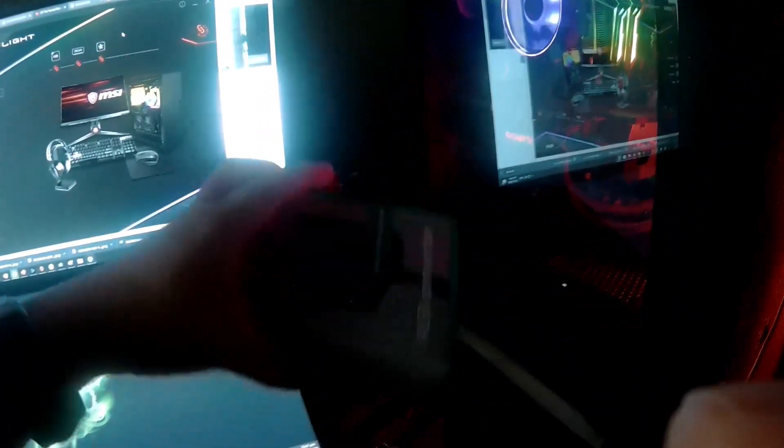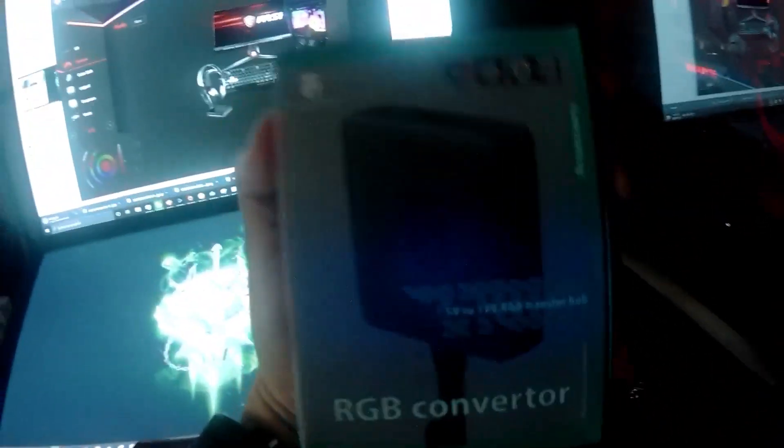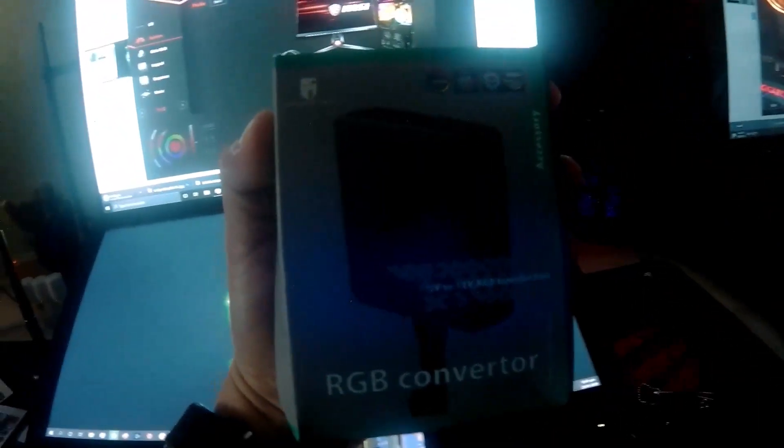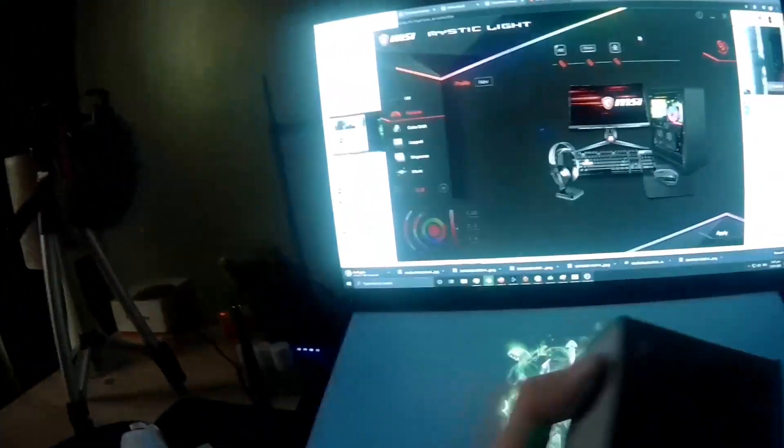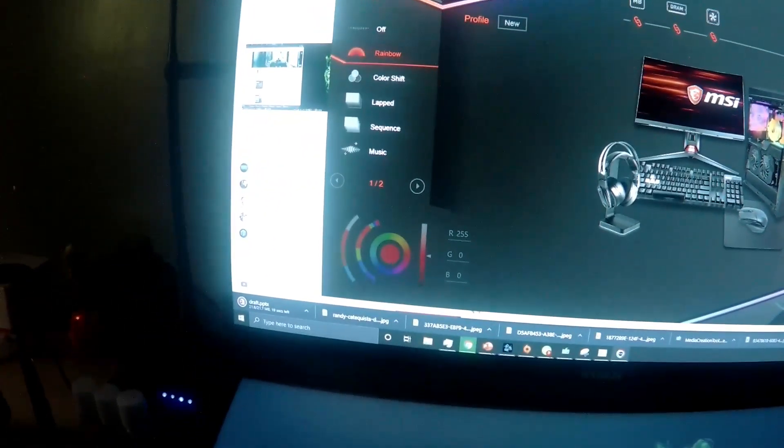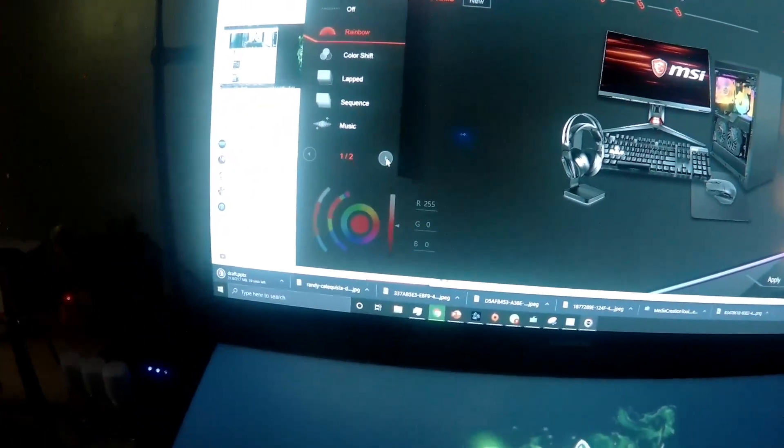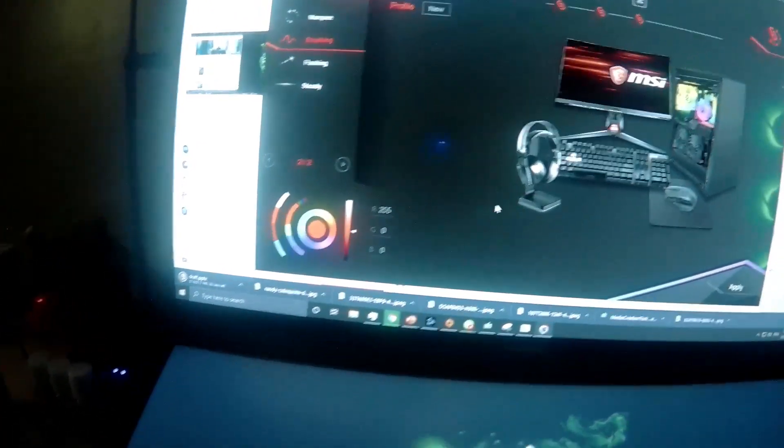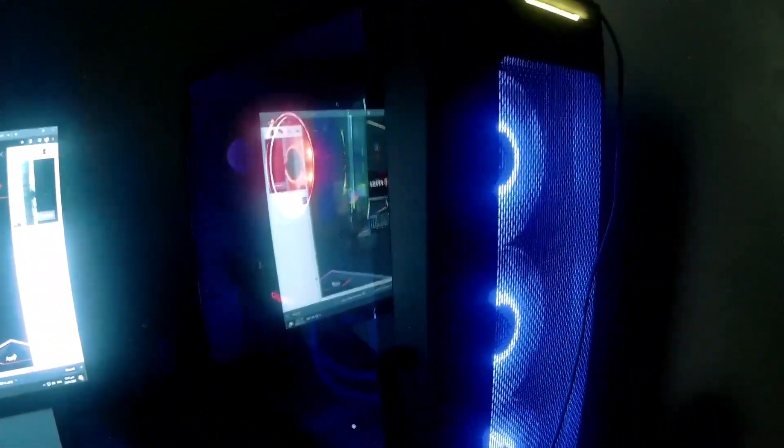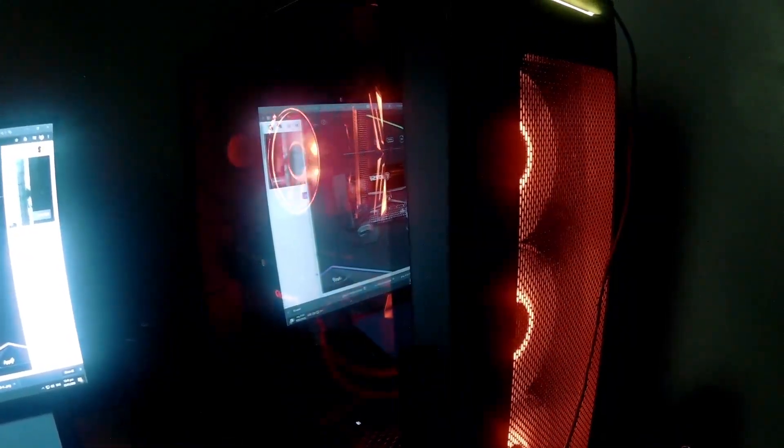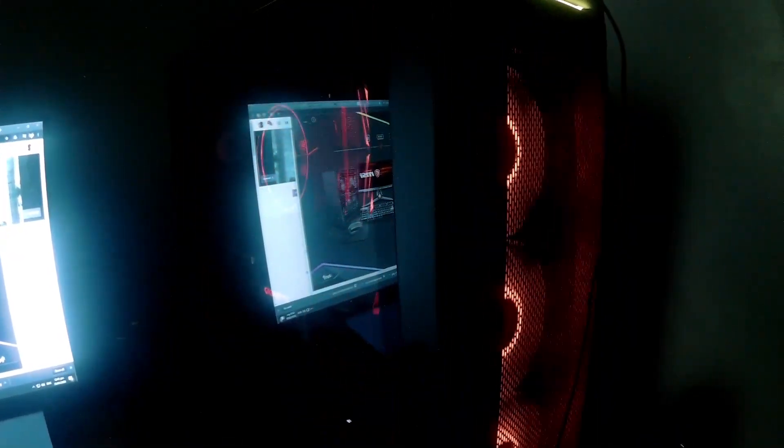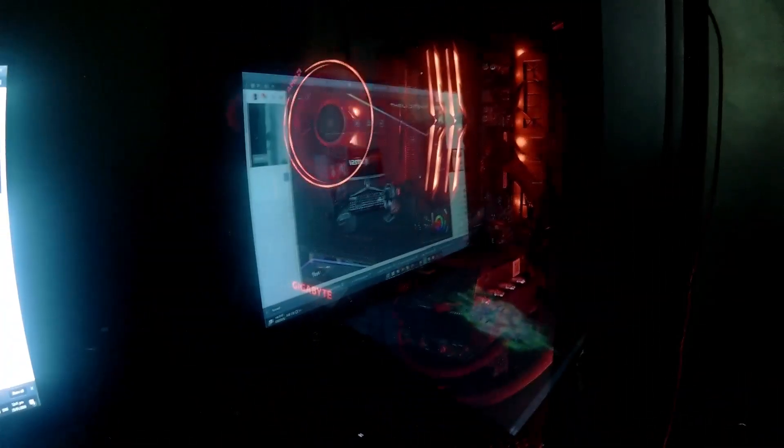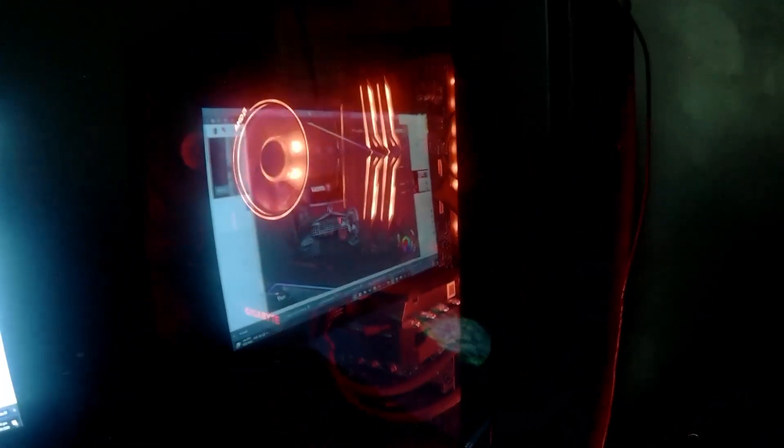They mentioned in the reviews that this converter doesn't support all the animations that are listed. So far I tried everything, and the breathing animation is really good as you can see. It's very smooth transition. Actually, this is the animation that they mentioned doesn't work with the RGB converter.